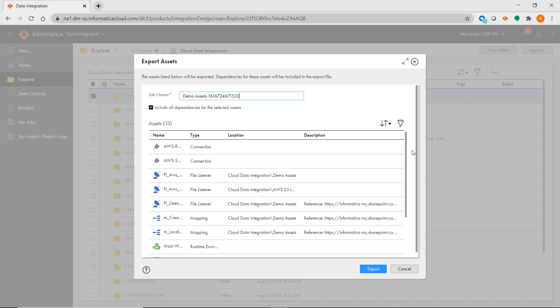If it's a project or folder, then all of the assets contained in them will be exported. There is also an option to include all dependent objects such as connections.